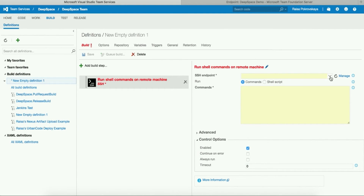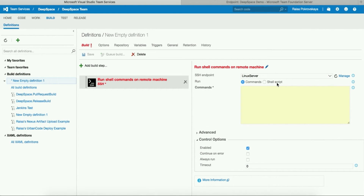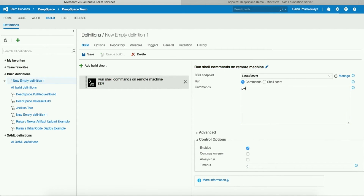Once you've created an SSH endpoint, you can select it here. I'm selecting my remote Linux server, my Ubuntu server, which I have already configured. In the task, you can choose to run a set of commands directly on the remote machine. This option is convenient to run quick commands required to configure your remote machine. For example, we could run simple commands like this, and multiple commands can be specified. Each command has to be entered on a new line.